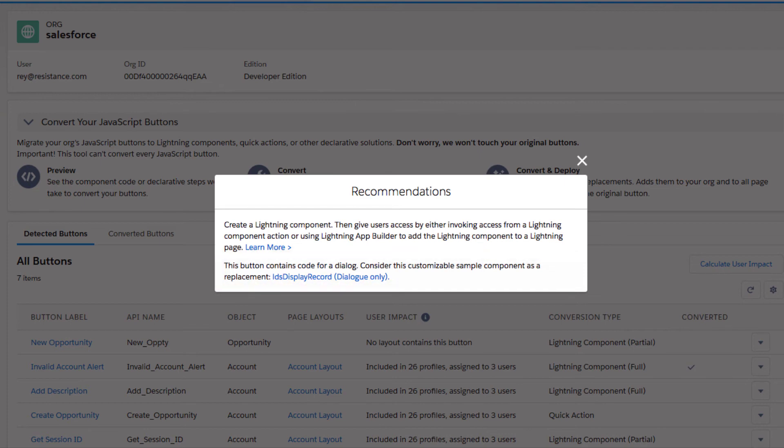Sample components are available from a GitHub repository. Don't worry, you don't need a GitHub login. Just click the Component link in the Recommendations window.